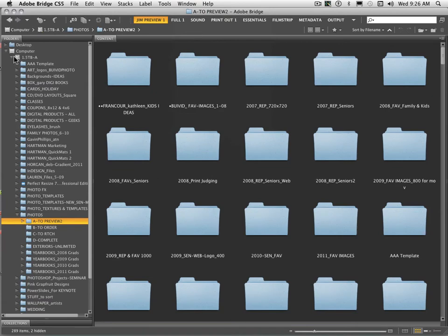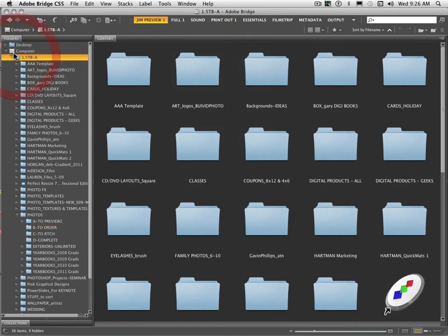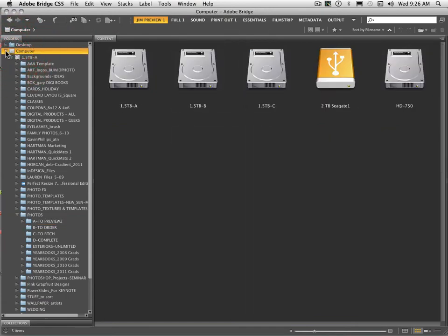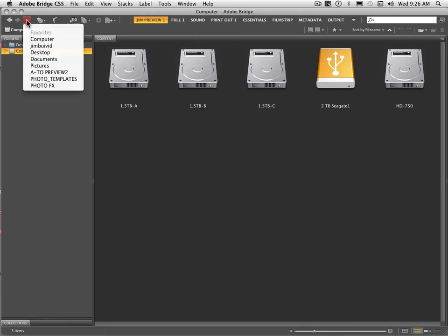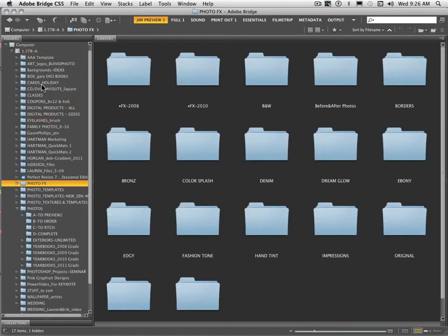And if I went back to the original configuration where I was just looking at all the different hard drives, all I have to do is just come down to this file here, Photo Effects, and it takes me right to that particular folder. So very fast, very easy way to get there.